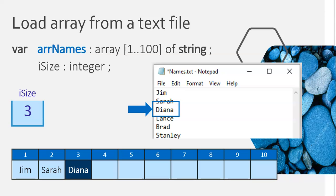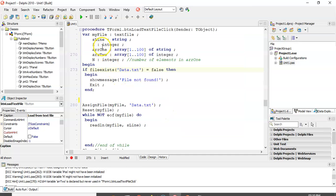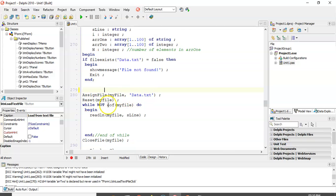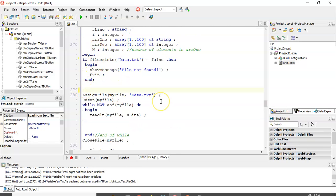Let's apply this to a Delphi example. We've got a Delphi program with a load-from-text-file procedure and some local variables. N is going to be the number of elements in the array. We've got the text file algorithm — we check if it exists, assign the file, reset it, and while we're not at the end of the file, keep reading each line. Before we get to our loop, we must initialize N, the number of elements, to zero.